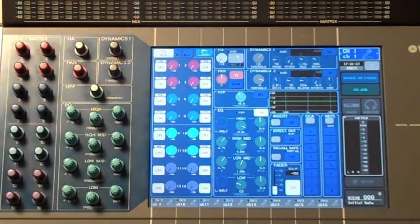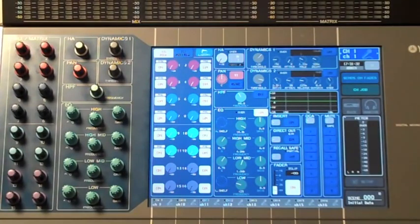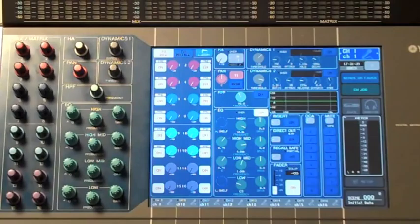Now that we've installed our Dante cards in the back of our console, and we've connected our Ethernet cables to the cards, the switch, and our computer, we're ready to check our word clock settings on our M7CL.